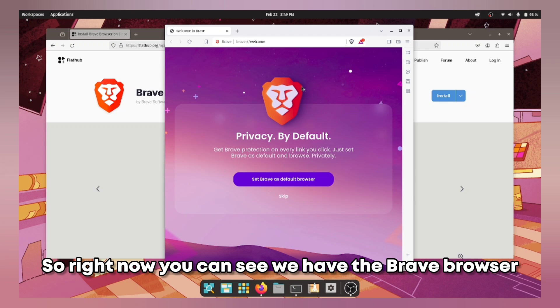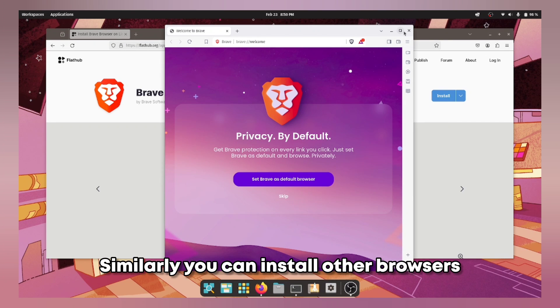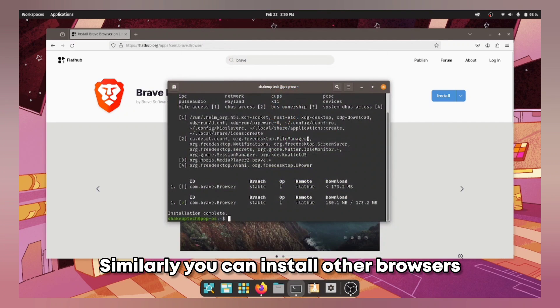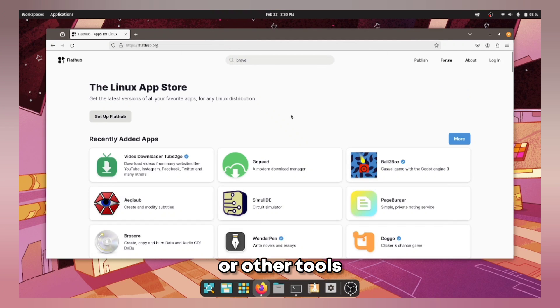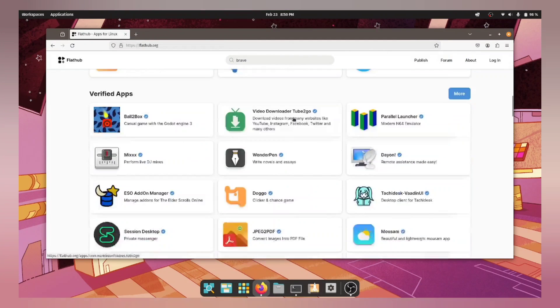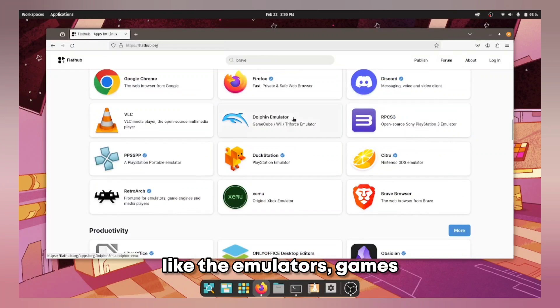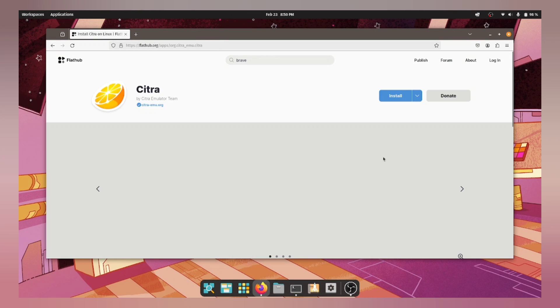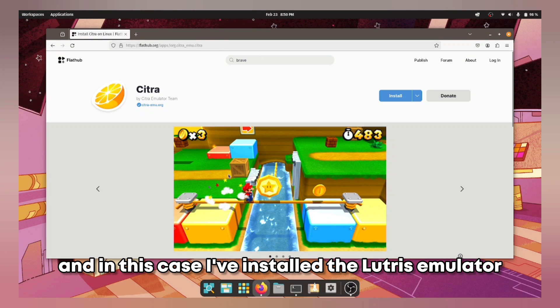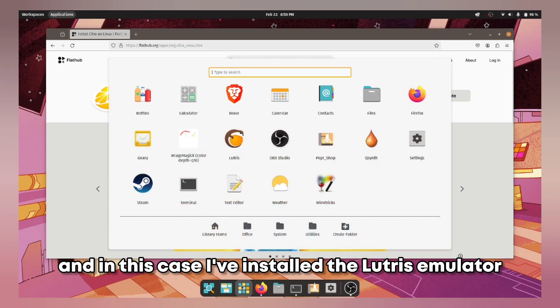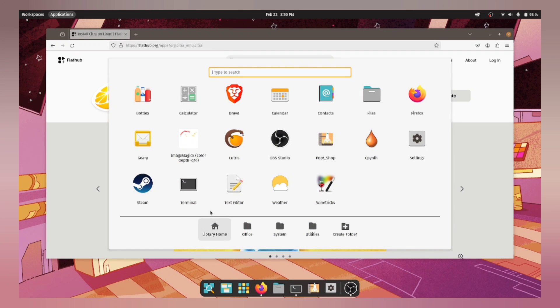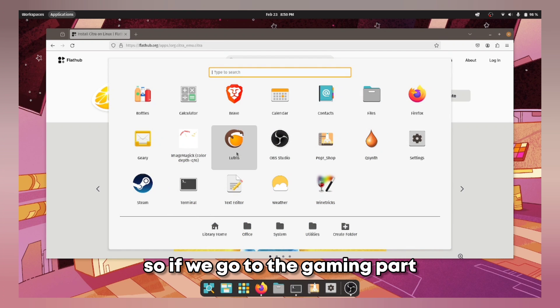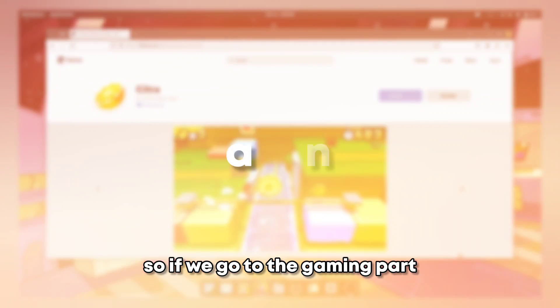So right now you can see we have the Brave browser. Similarly you can install other browsers, emulators or other tools, like the emulators, games, and in this case I have installed the Lutris emulator. So if we go to the gaming part.